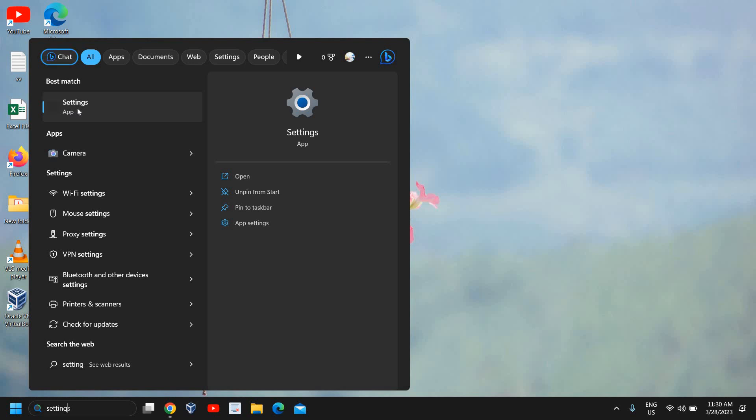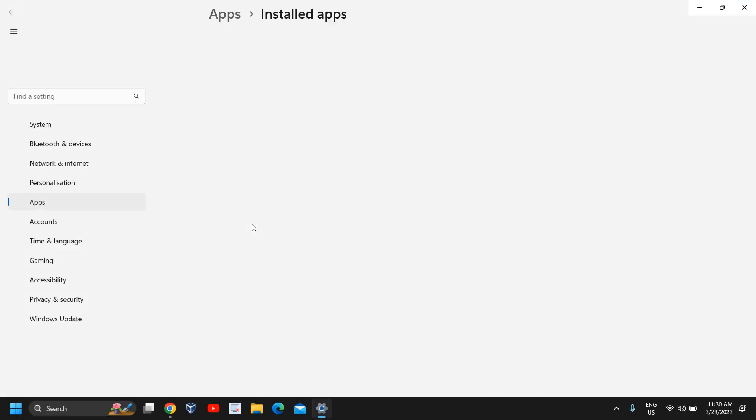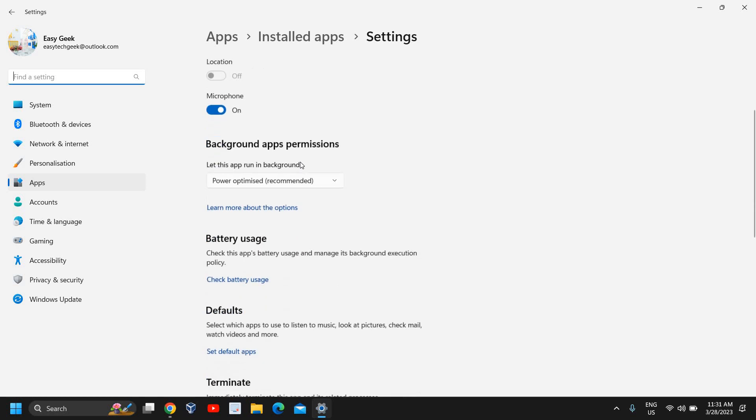All right, and at the right-hand side where we have open, unpin, pin to taskbar, and then Settings app settings. So I click on app settings and you can see here publisher Microsoft. You just need to scroll down.